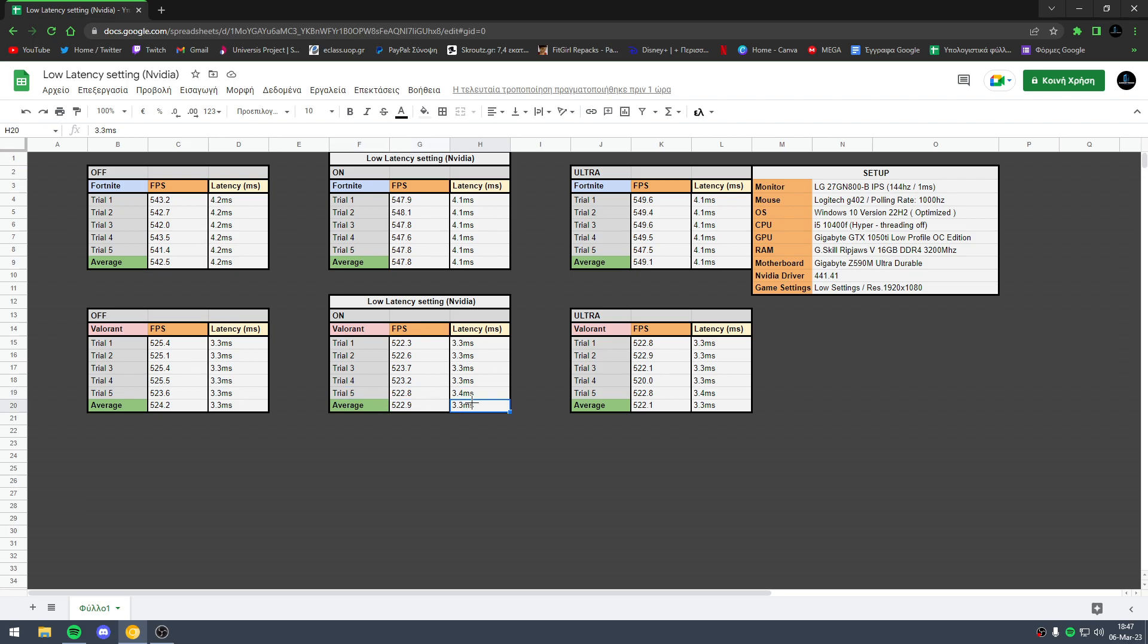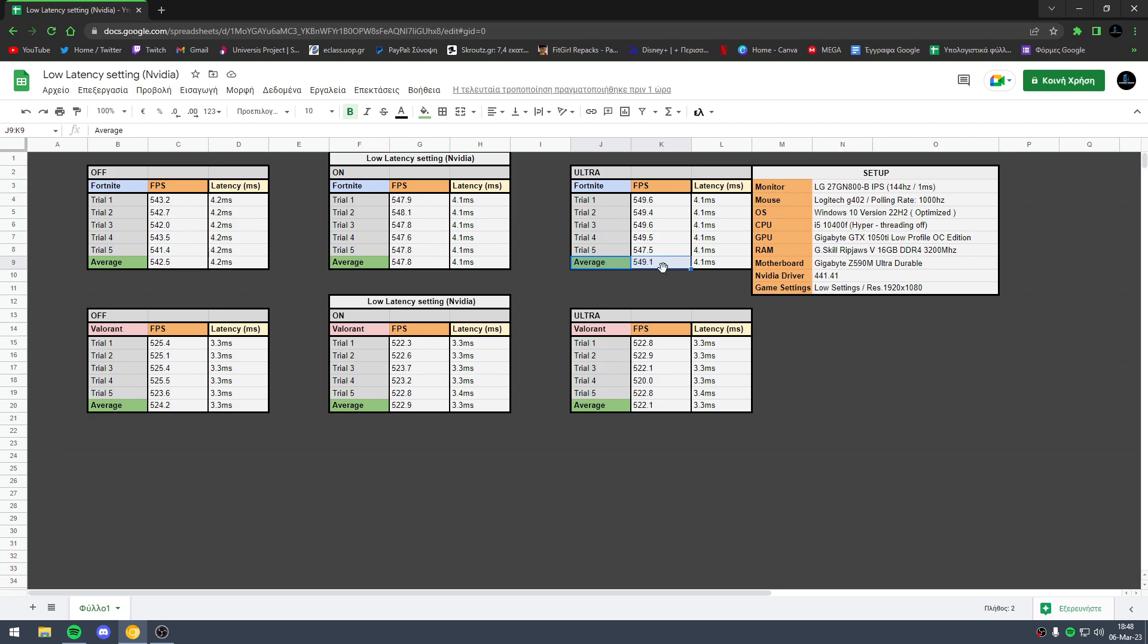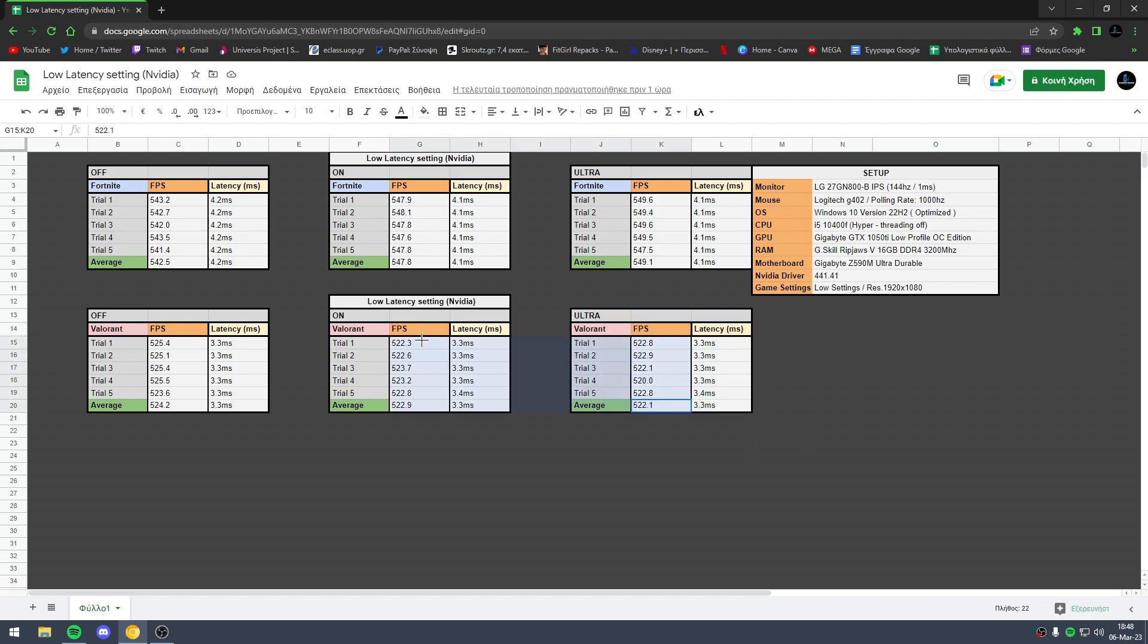The average is 3.3 milliseconds. Now in low latency mode ultra, in Fortnite I have 549.1 FPS and the latency is 4.1 milliseconds. In ultra mode in Valorant we have also lower FPS. Basically, low latency mode on is better than low latency mode ultra in Valorant.